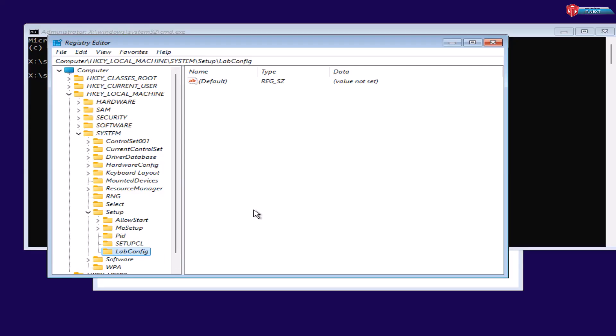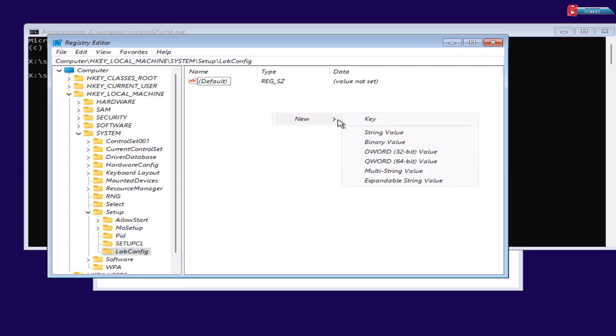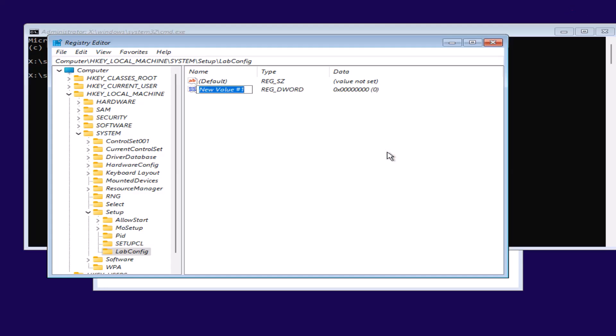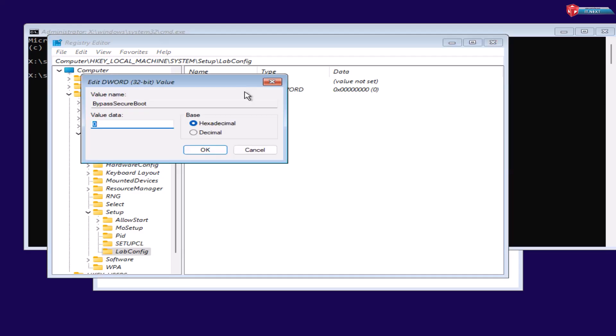Move this side and then right-click. New DWORD 32-bit value. Type in BypassSecureBootCheck. Double-click to modify. Change this from 0 to 1.